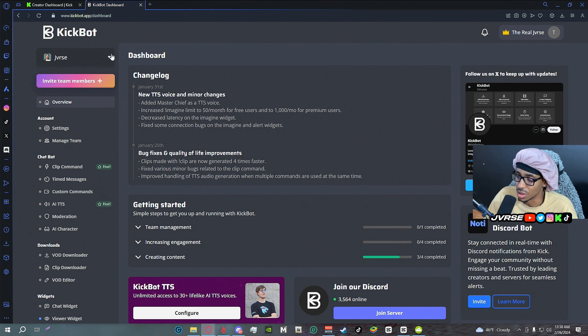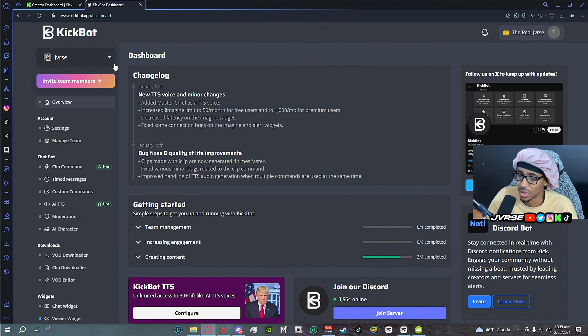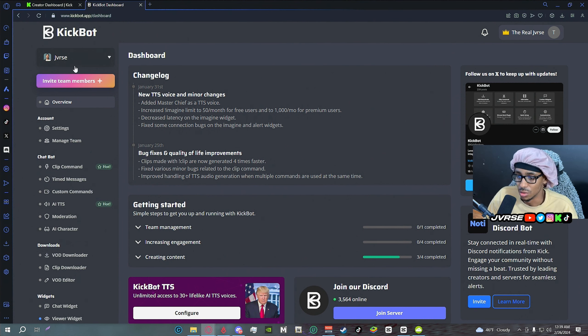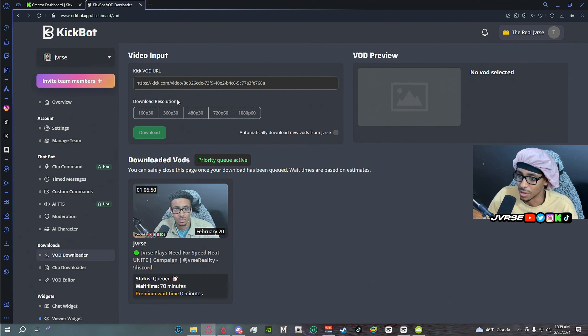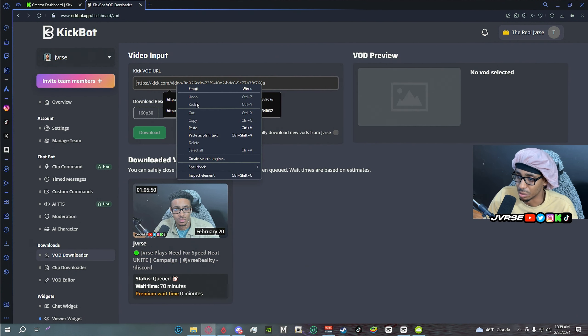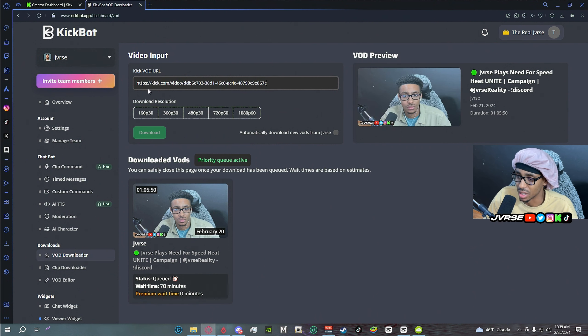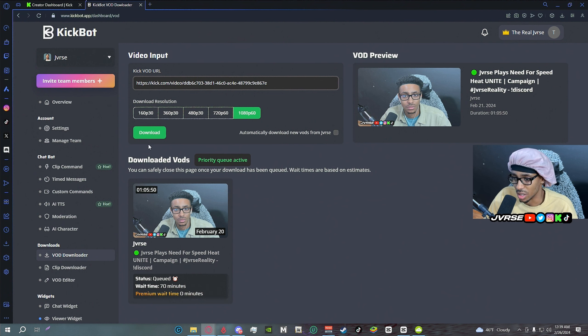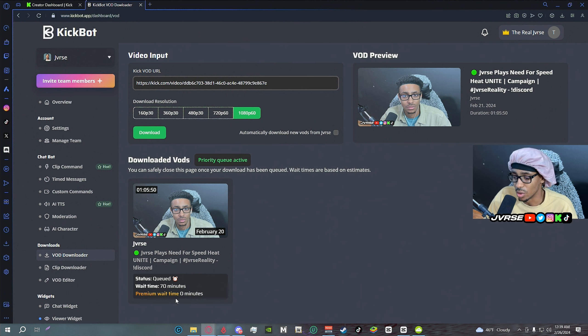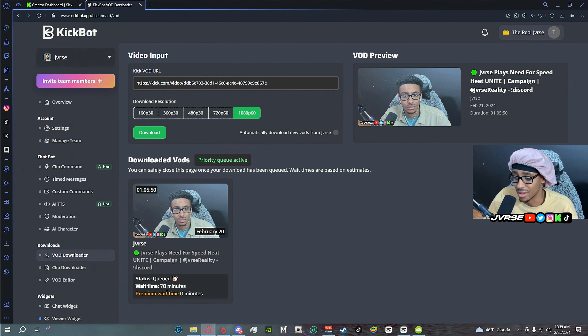When you go over here to VOD downloader you're going to input, copy and paste your little URL to your VOD, select the resolution that you want and hit download. They're going to give you a queue time and a wait time if you are not a premium member.